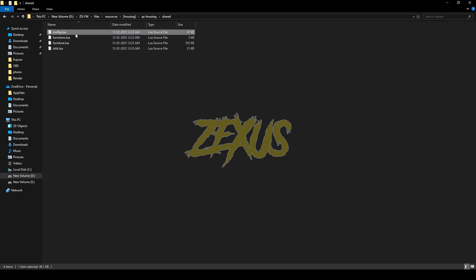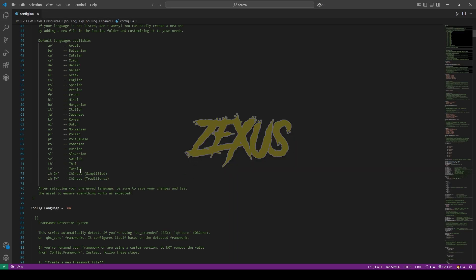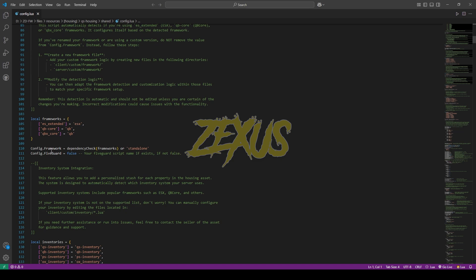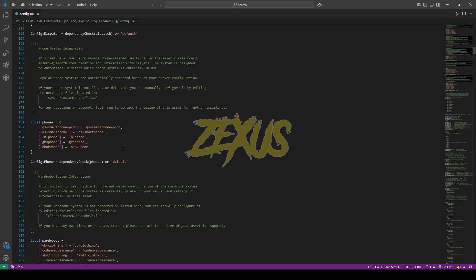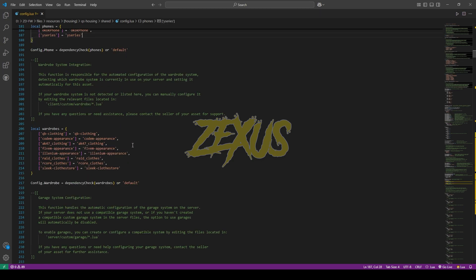Now open the qs-housing folder, go to shared, and open config.lua. If you want to change the script's language you can change it here. If you have a FiveGuard script, enter its name here, otherwise keep it on false. In this section you can configure the dispatch system you are using by following the steps given, and in this section you can configure the phone script you are using.